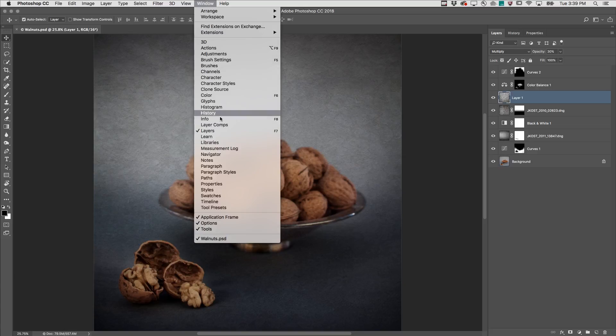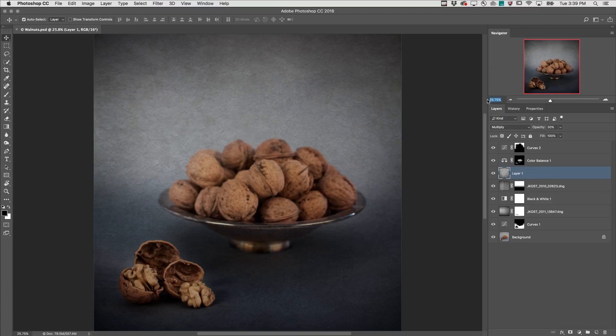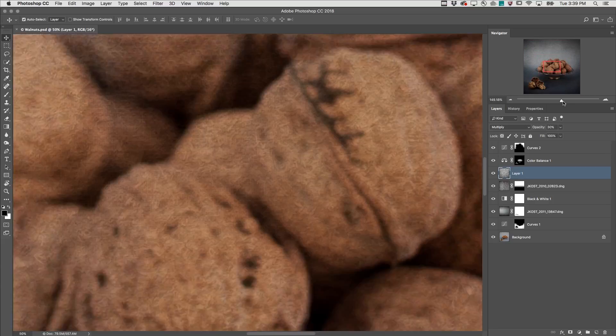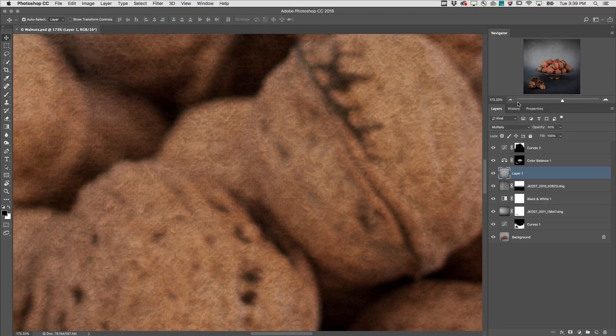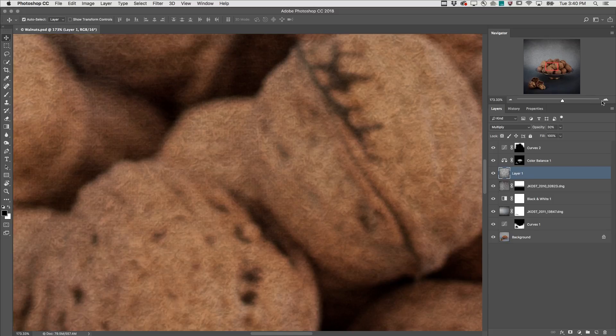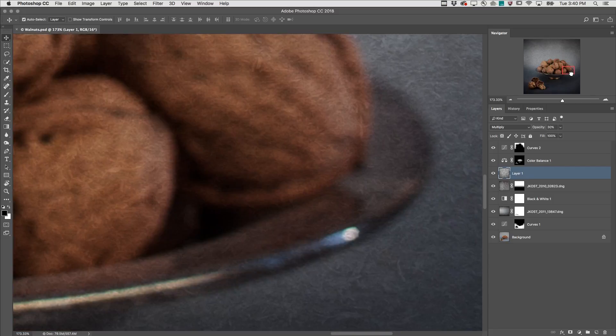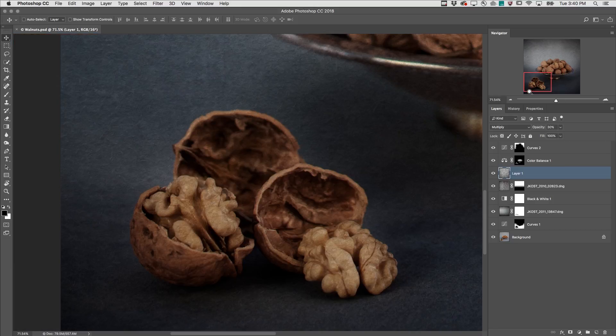First, we can use the Navigator panel. I can zoom to a specific percentage or use the slider to zoom in or out, or use the icons. I can also reposition the area that I'm zoomed to. In fact, I can hold down the Command key, or Control key on Windows, and click and drag to zoom to a very specific area.